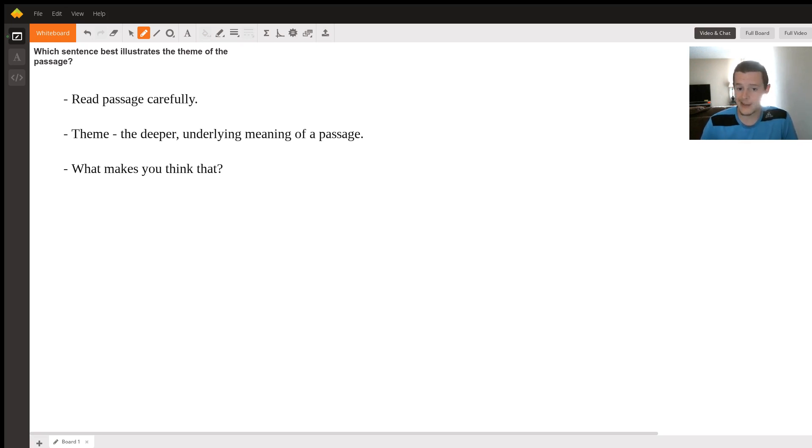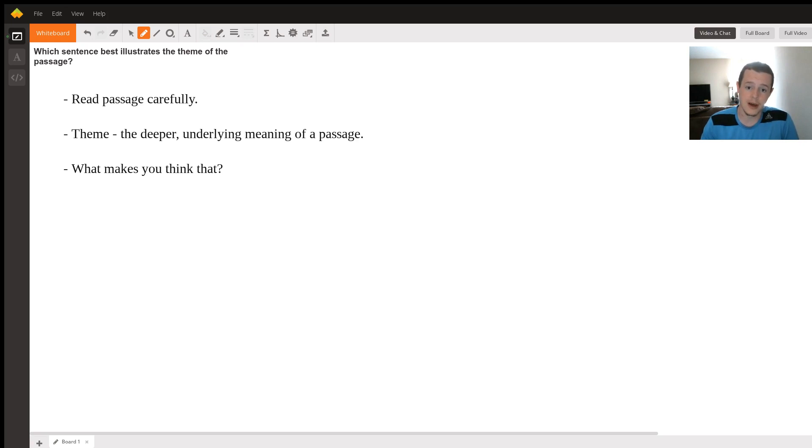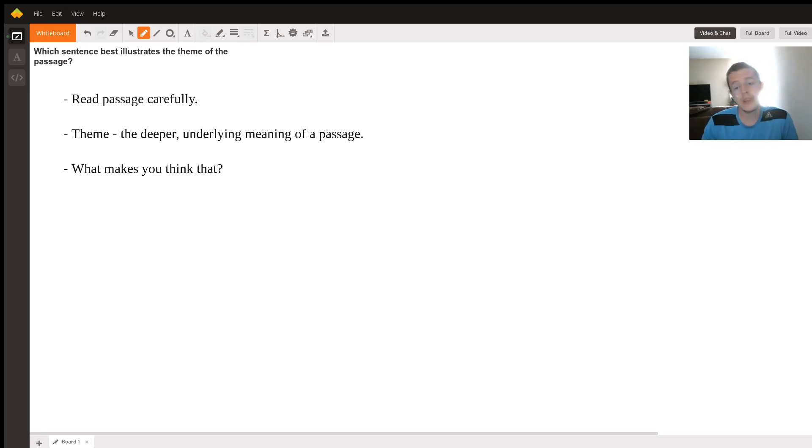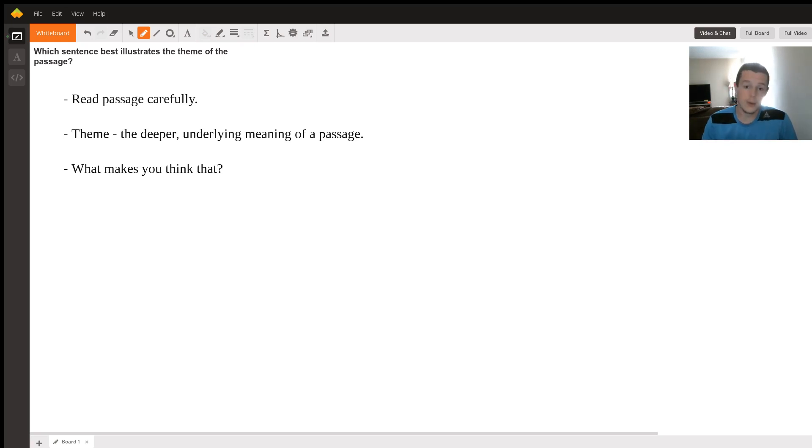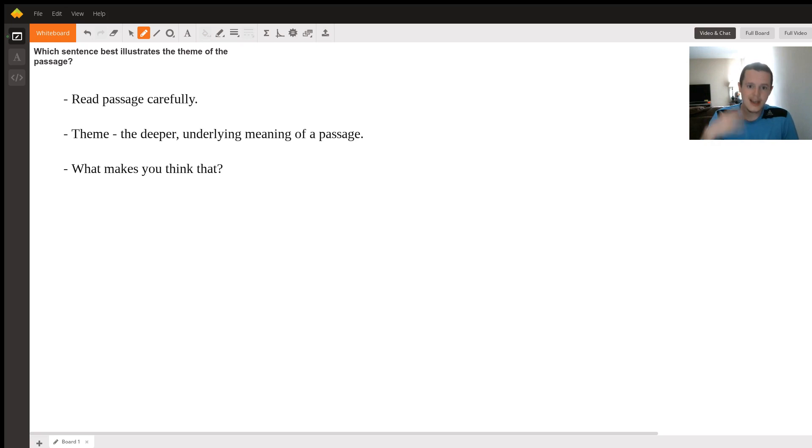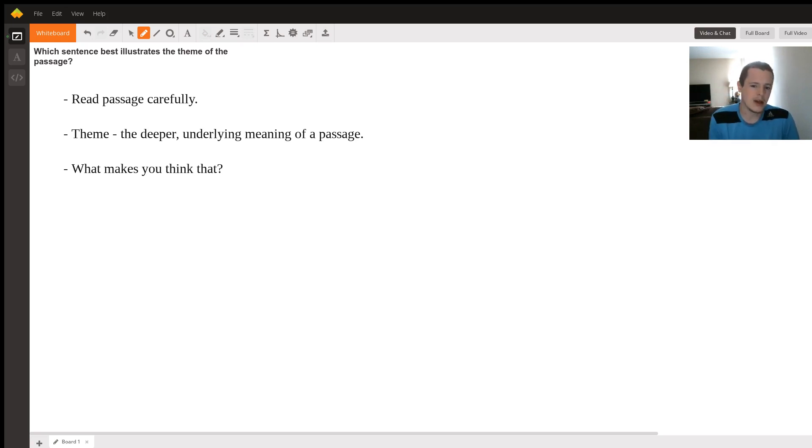So I can't really answer specifically, but here's some general things to think about. The first thing would be to read the passage carefully with this in mind. It's really easy to just read and then get to the questions and be like, wait, what? So make sure as you read, look at the questions and then read the passage thinking this in mind. What is this about? Because that's what theme is.